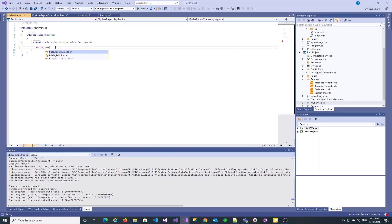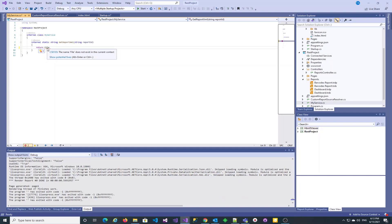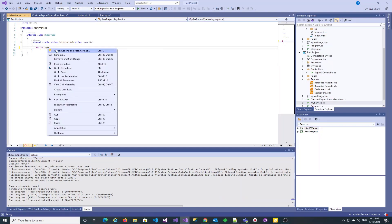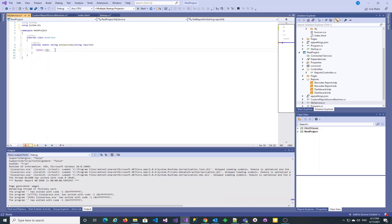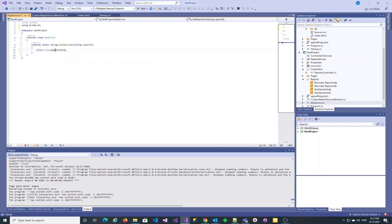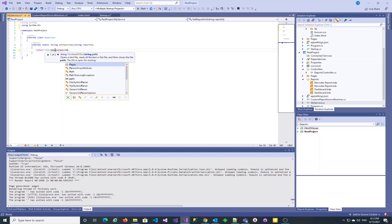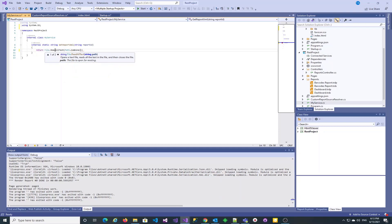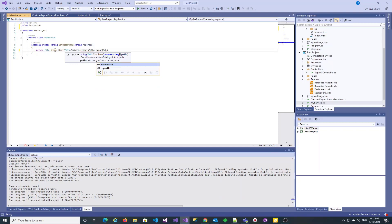We will assume that the report ID will be the report name. In the general case, the report ID may be any string and the actual report definition XML may come from a database or other storage, or even be created on the fly. For simplicity, we will read it from the TRDX files of the report with the System.IO functionality.